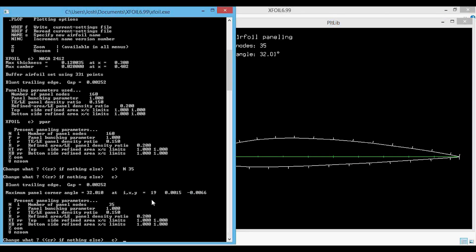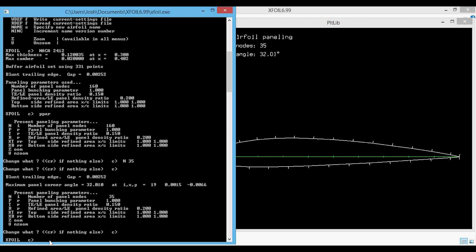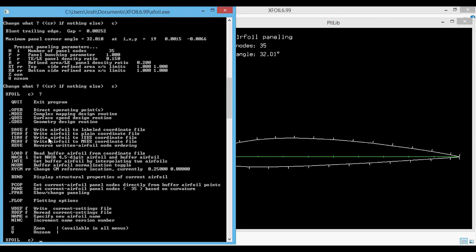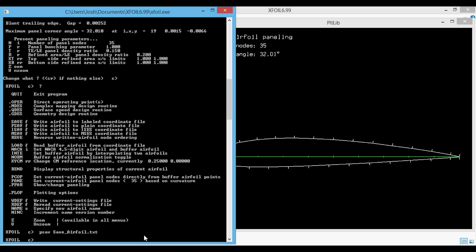To get back to the default XFOIL menu, press enter one more time and now we're back out to the XFOIL menu. We now want to save the airfoil coordinates to use for plotting and for a future panel code. Using PSave — which writes the airfoil to a plain coordinate file without a header line — we type PSave and give it the file name save_airfoil.txt and press enter. That saves the airfoil text file.